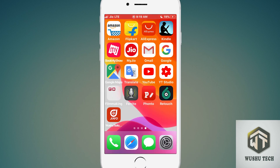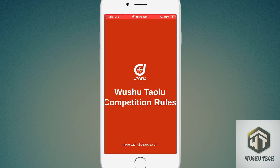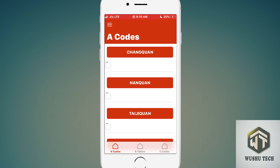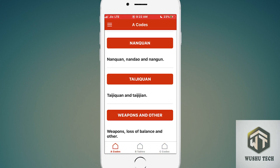Finally, I got this app on my iPhone. I will just open the app — Wushu Taolu Competition Rules. The app interface is very easy to understand; everyone can easily understand it. There are three options: A codes, B tables, and C codes.